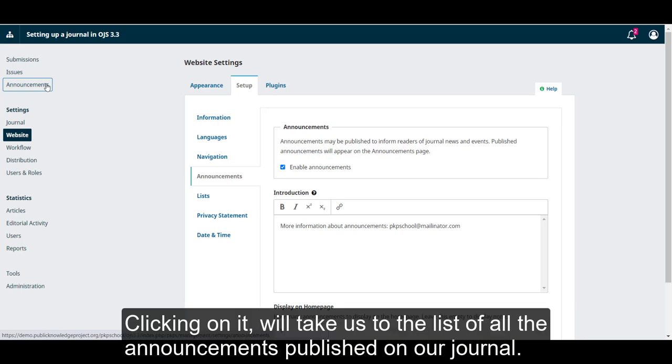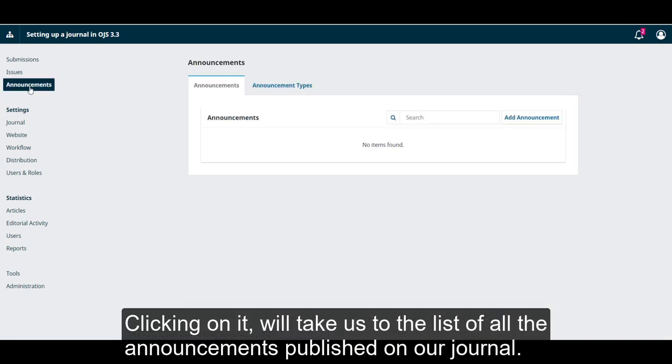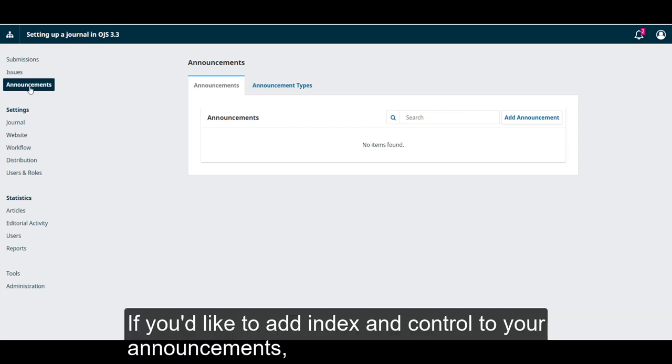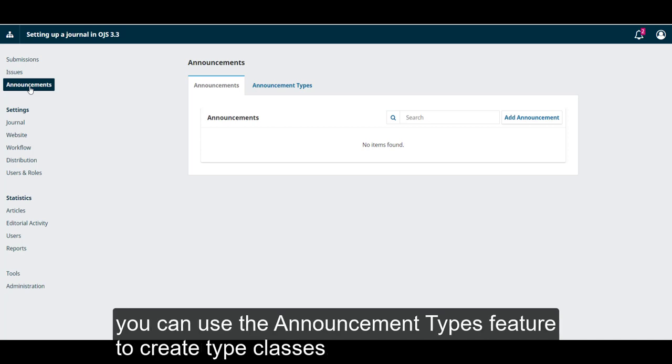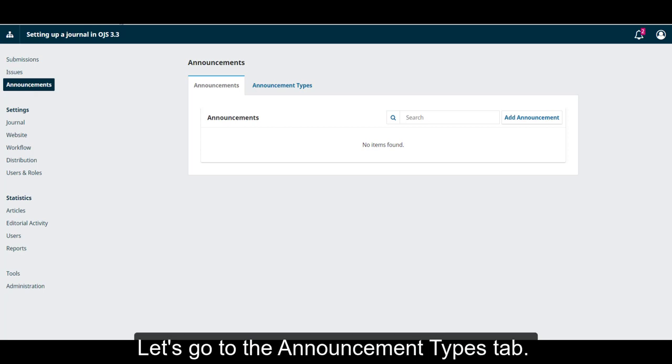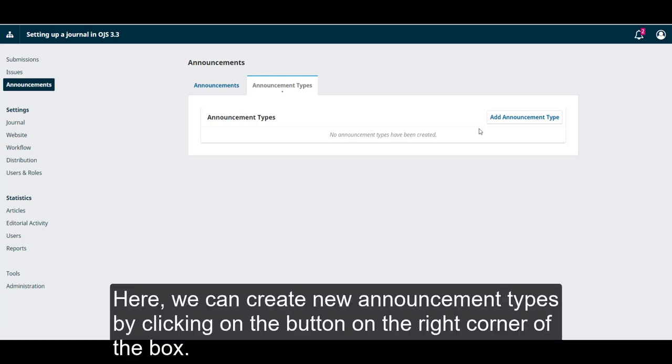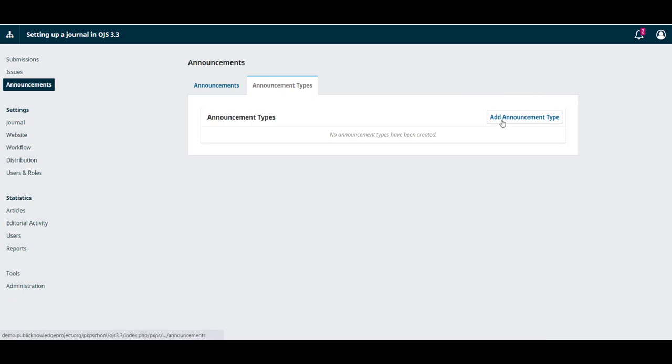Clicking on it will take us to the list of all the announcements published in our journal. If you'd like to add index and control to your announcements, you can use the Announcement Type feature to create type classes. Let's go to the Announcement Types tab. Here, we can create new announcement types by clicking on the button on the right corner of the box.